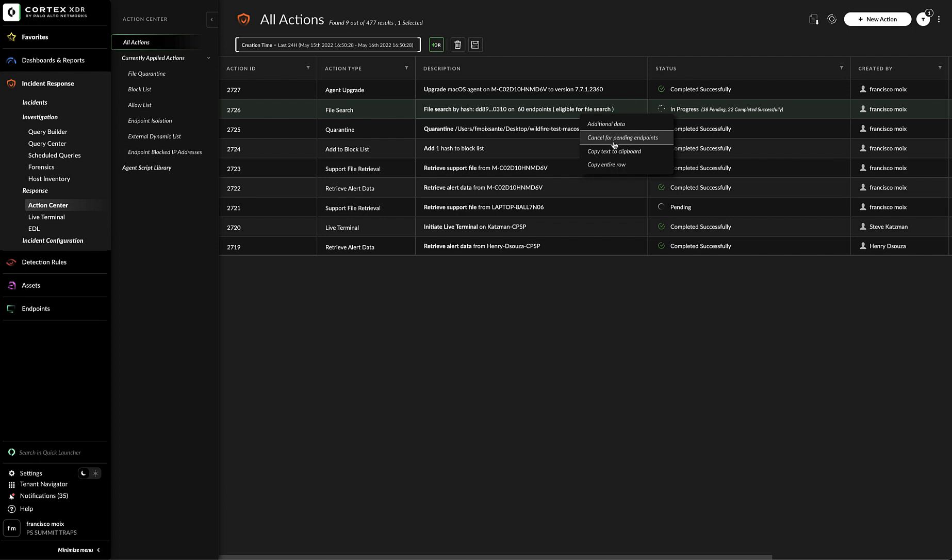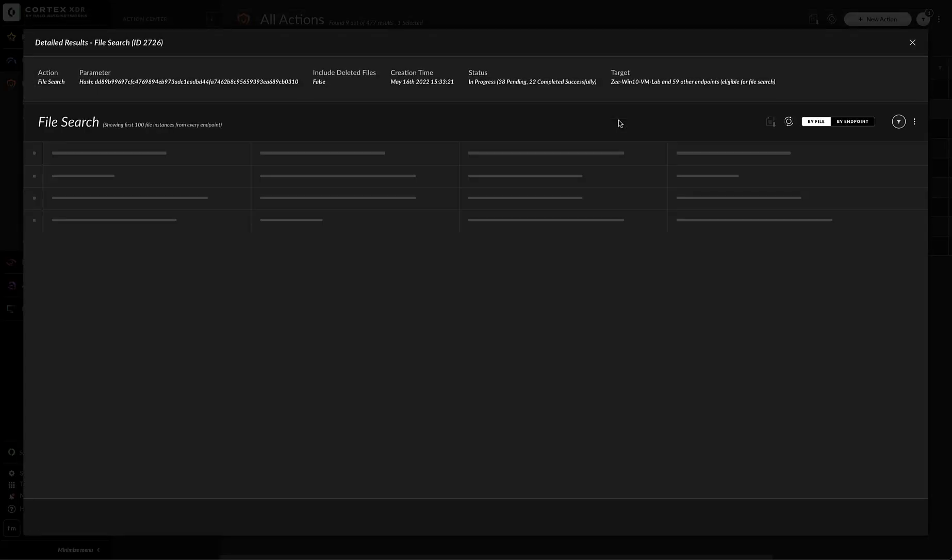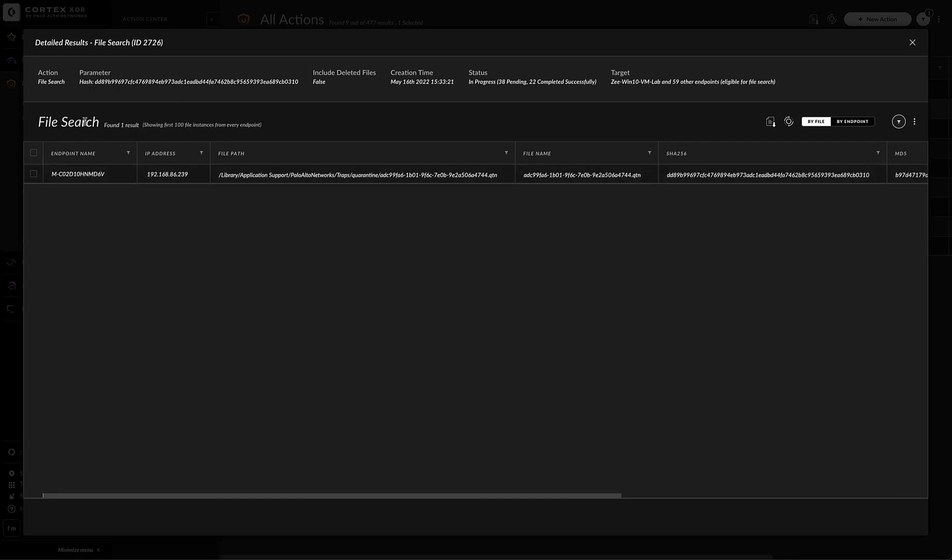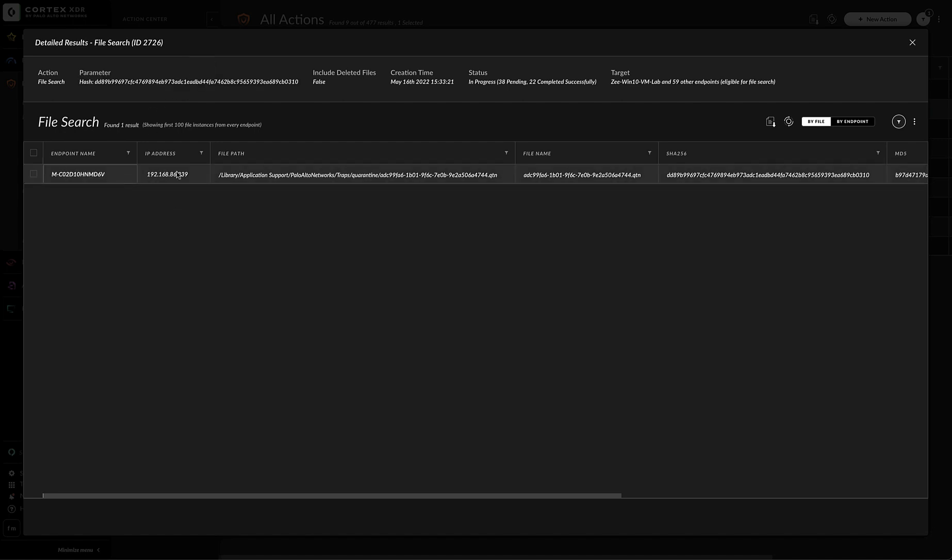I can select cancel for pending endpoints, copy text and copy the entire row. I can go to the additional data and here I can see that, in fact, it's just showing me the only result where this hash was found, which is for this endpoint.